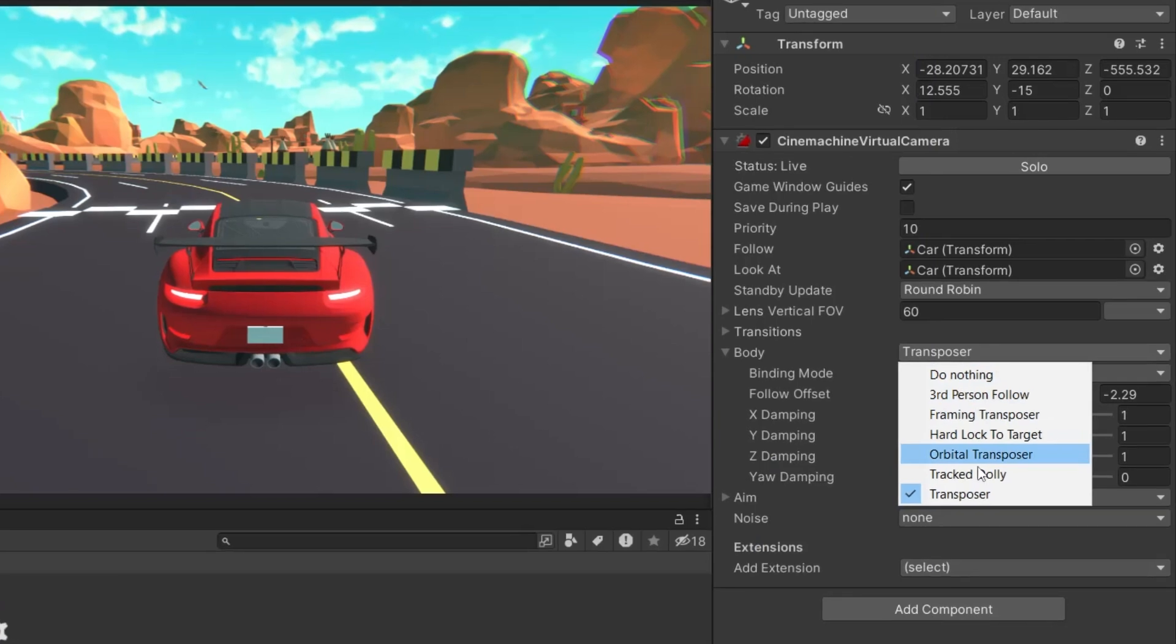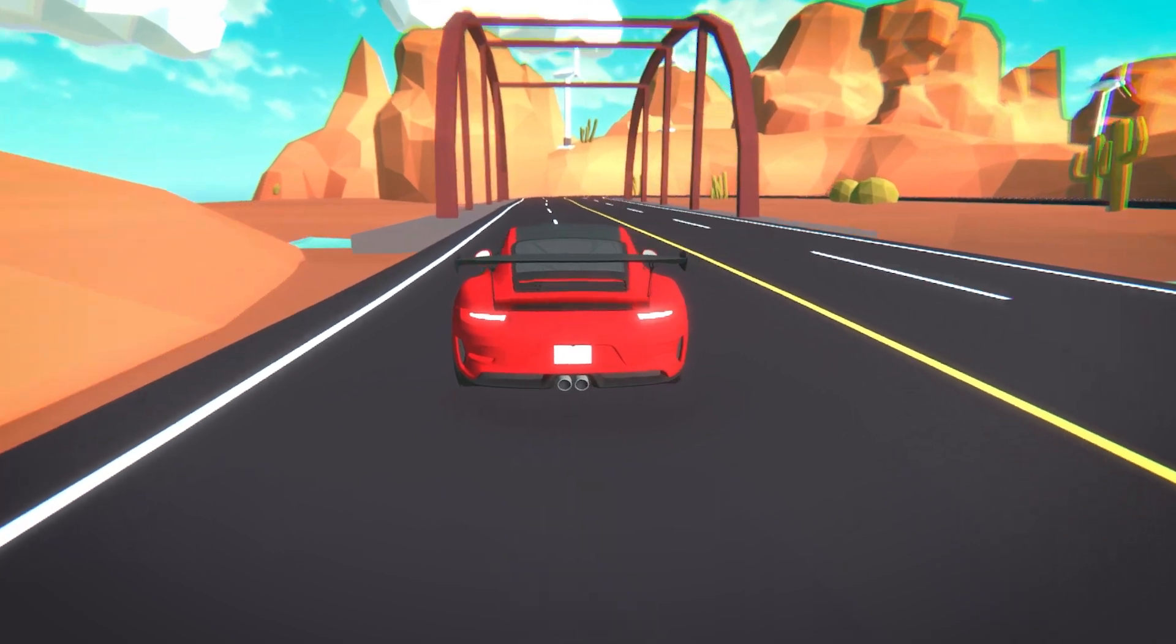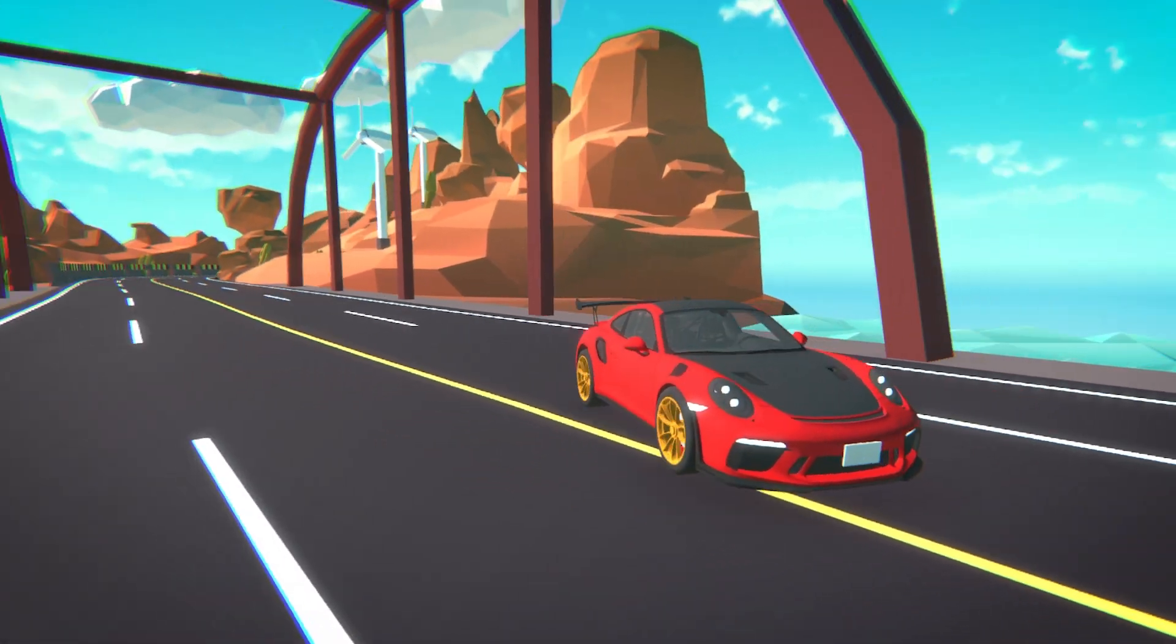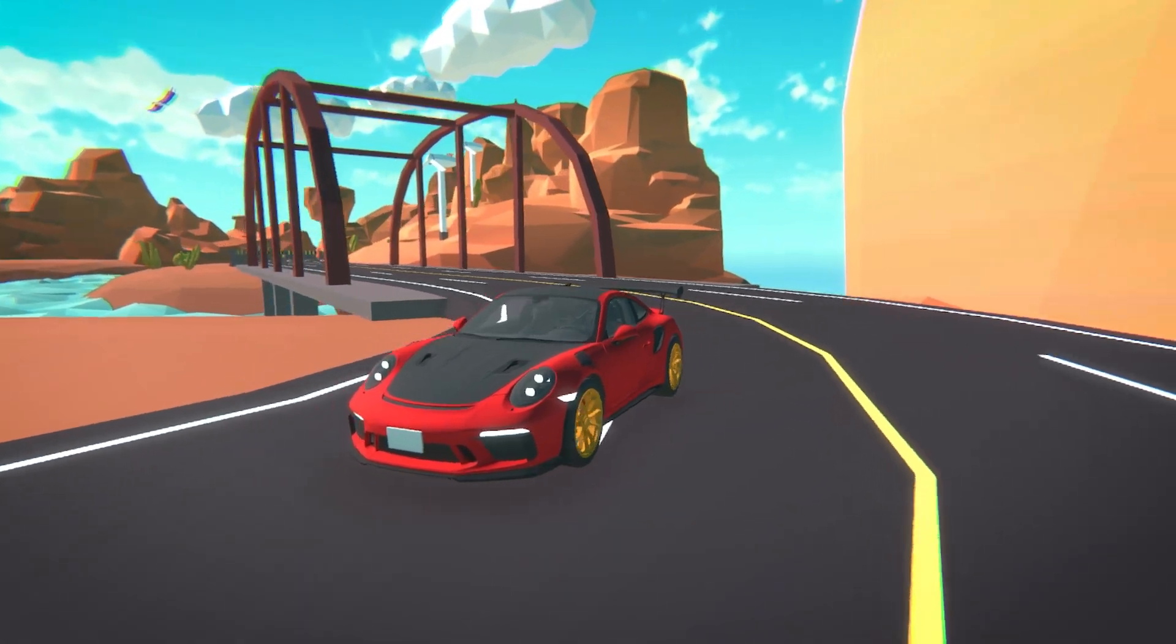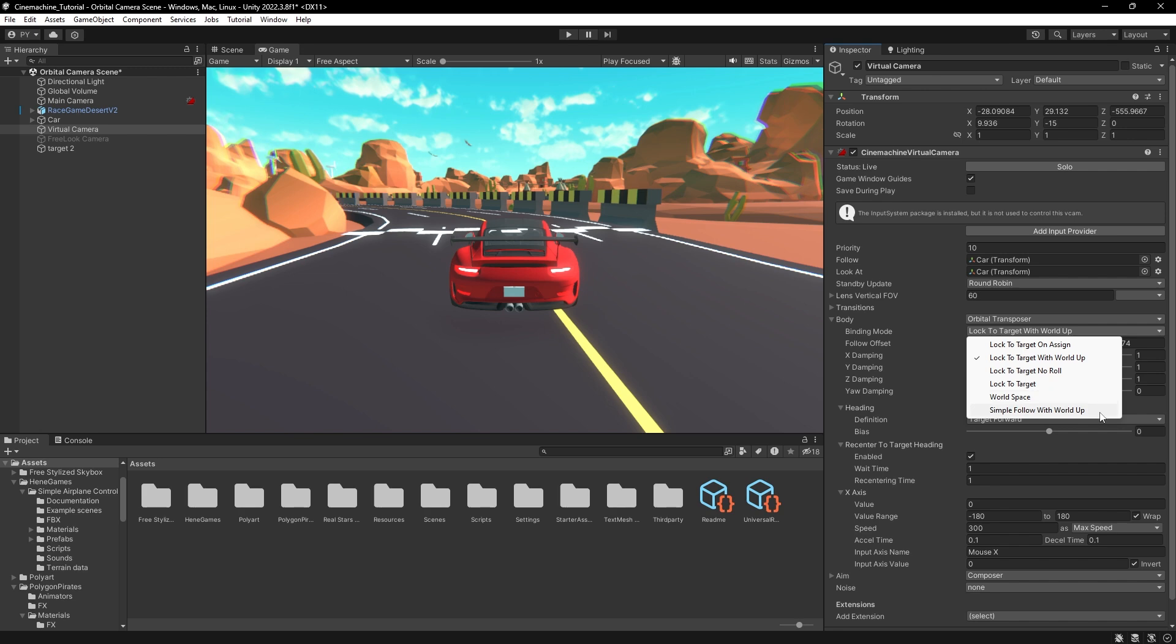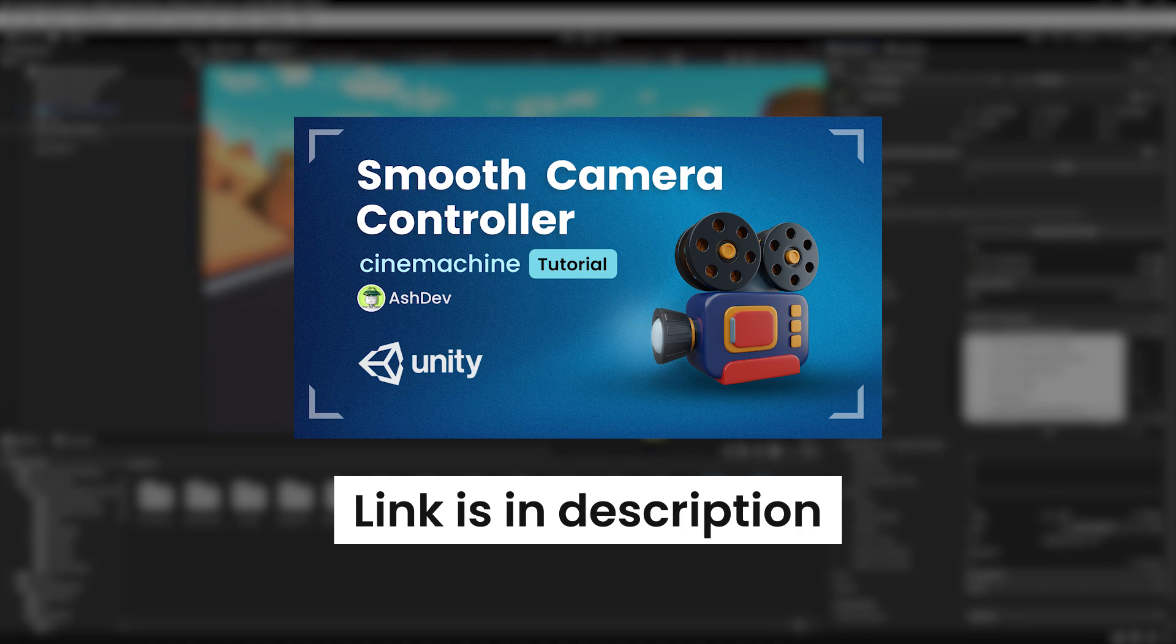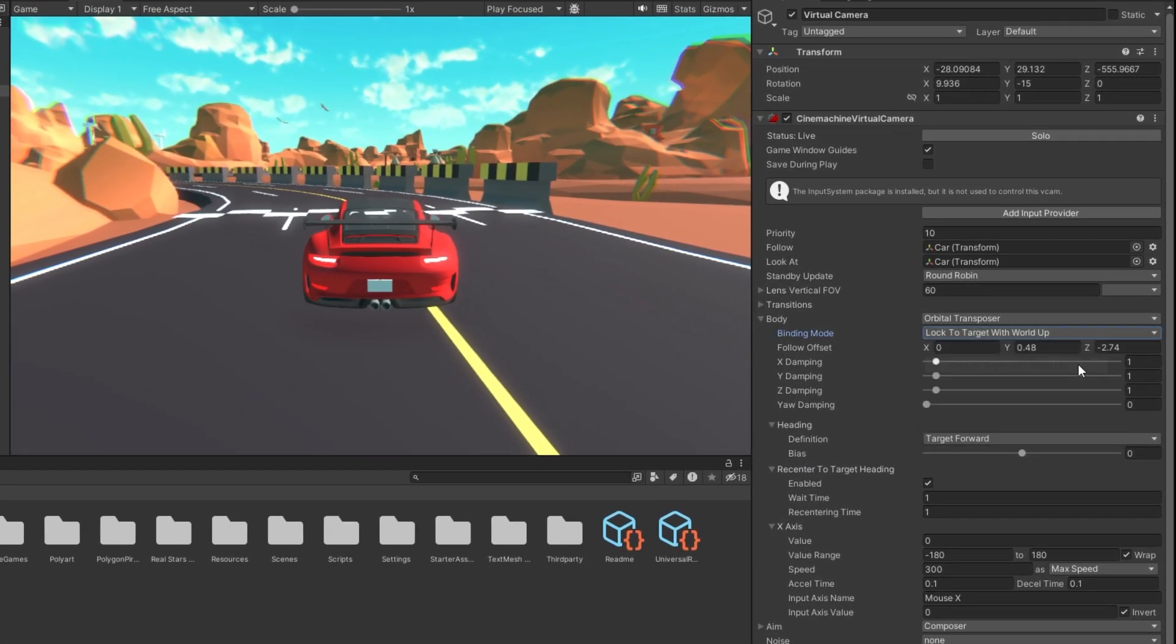Orbital Transposer is a dynamic variation of the standard transposer that not only follows the target, but also adds the ability to orbit around the target based on the player's mouse input. Now you have different binding modes to choose from. We provided detailed explanations for each of these binding modes in our previous video. You can find the link to this video in the description below, which you can watch later. For now, we'll choose Lock to target with world up.